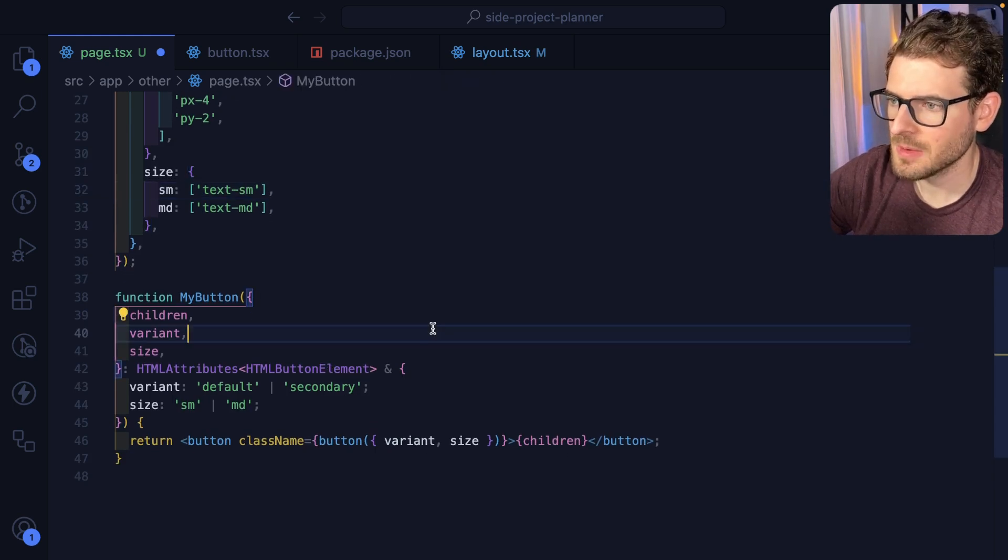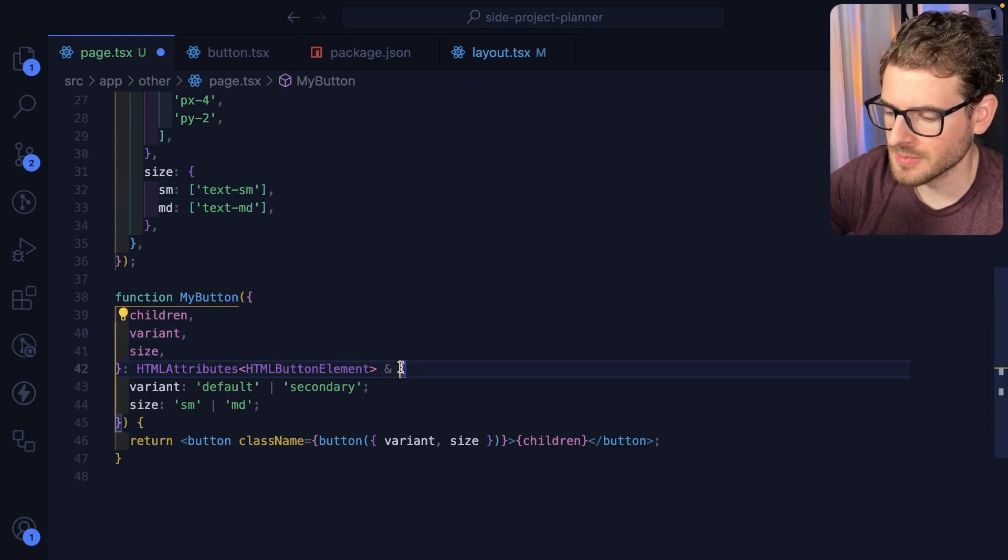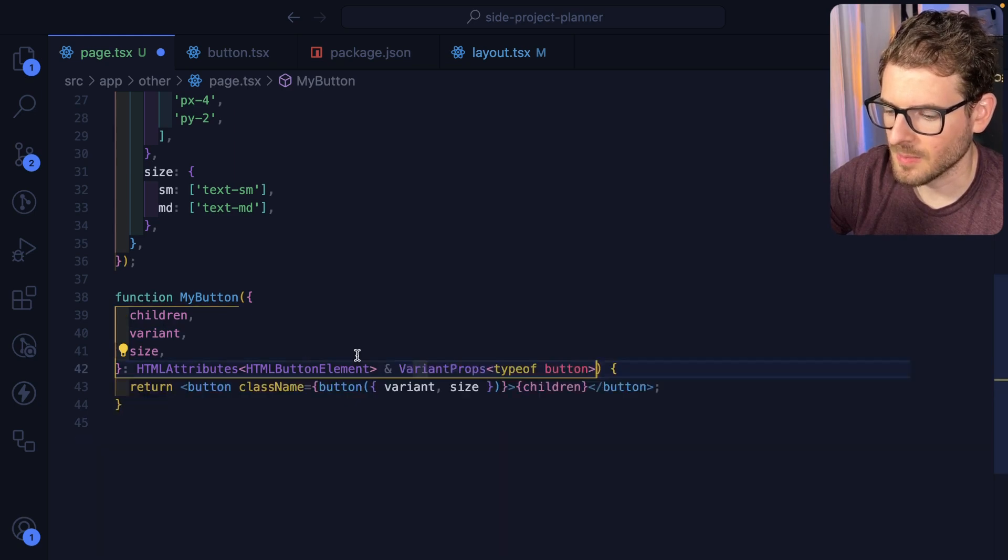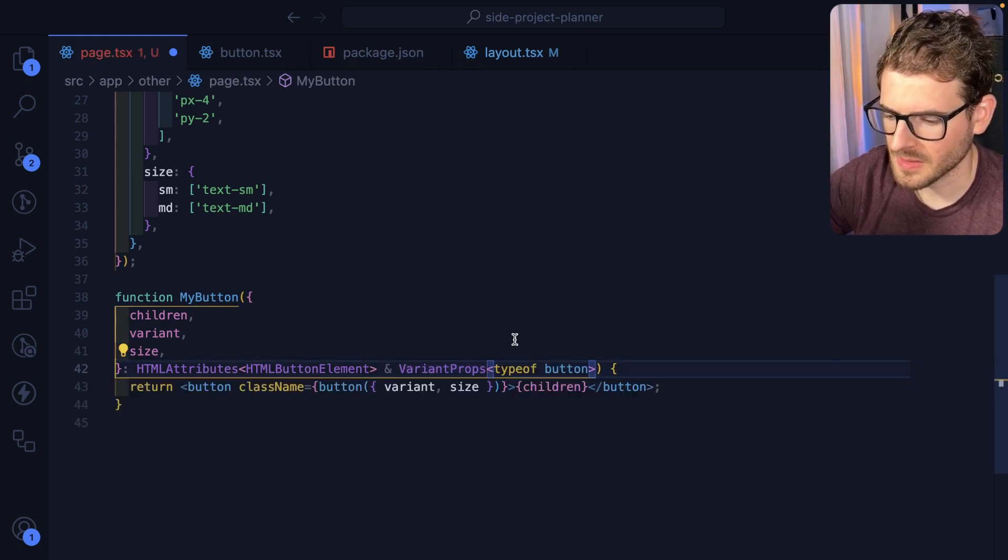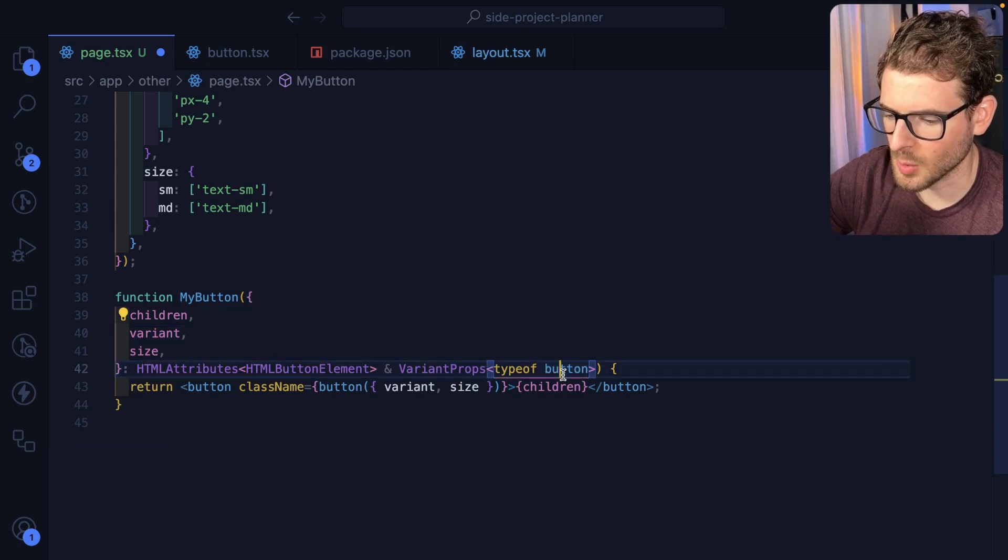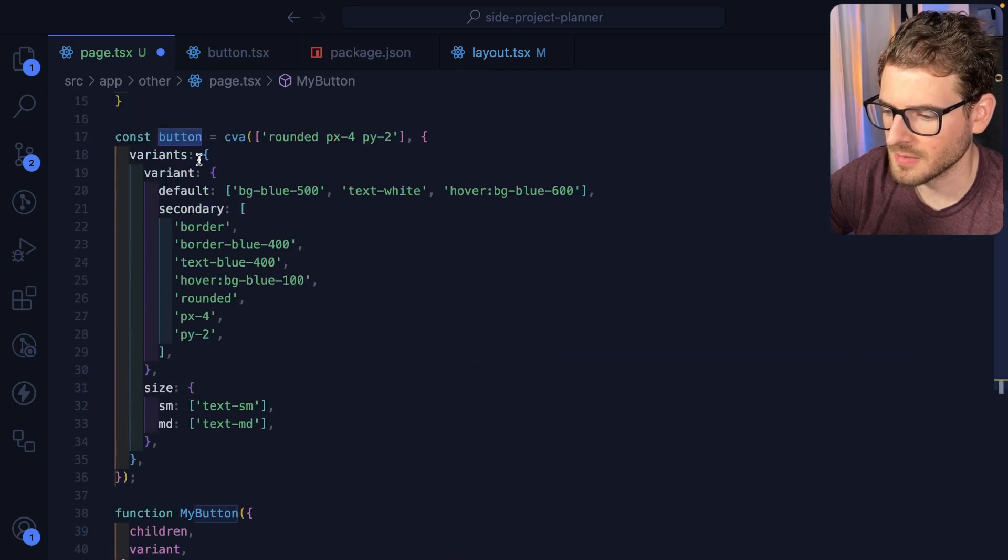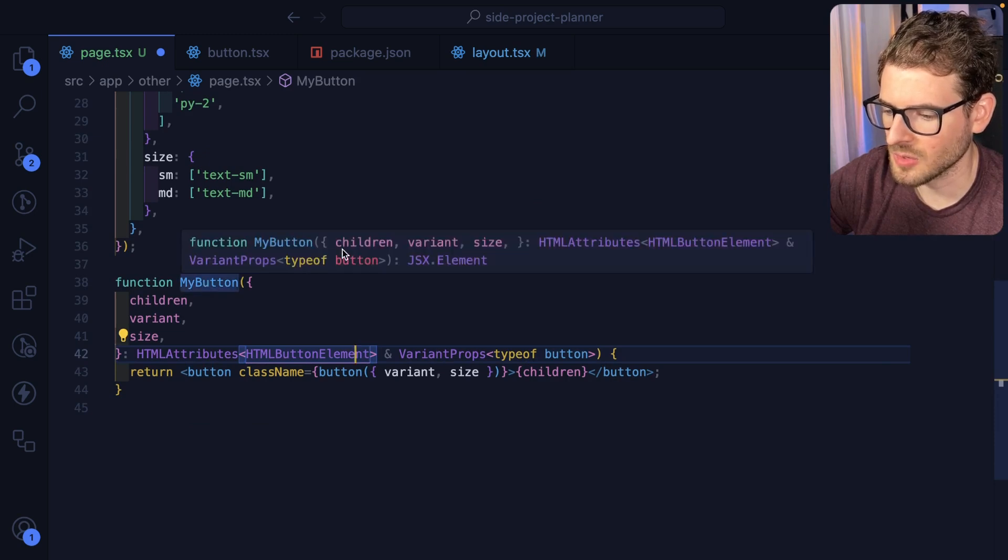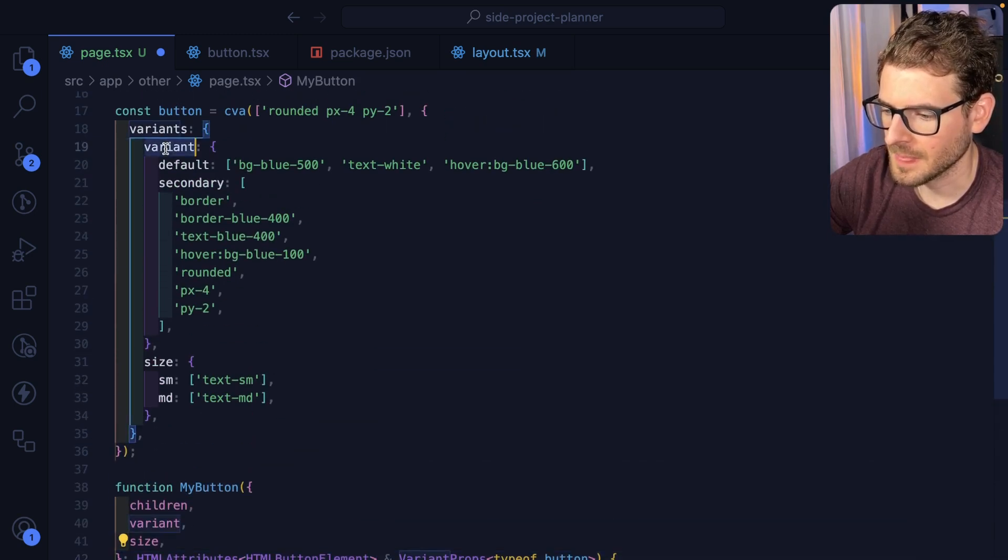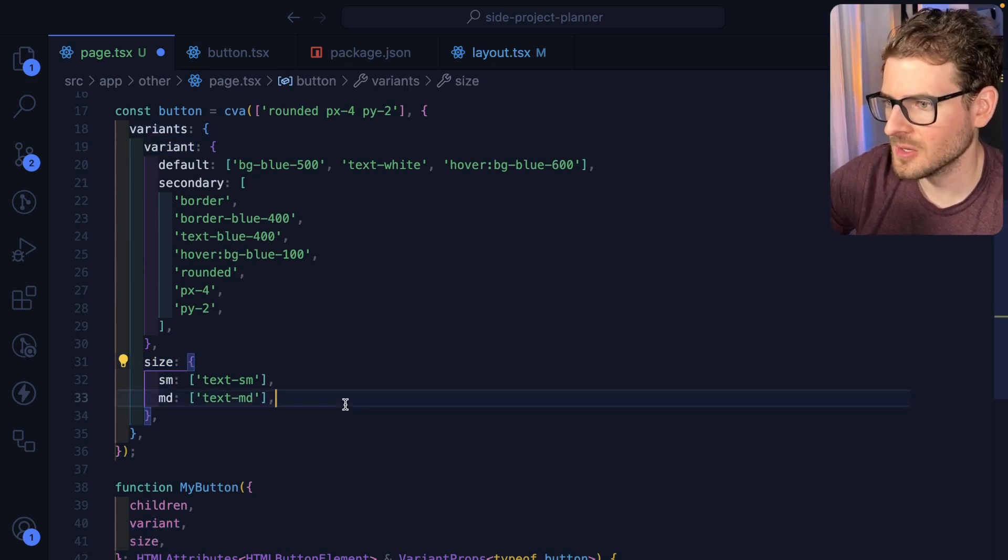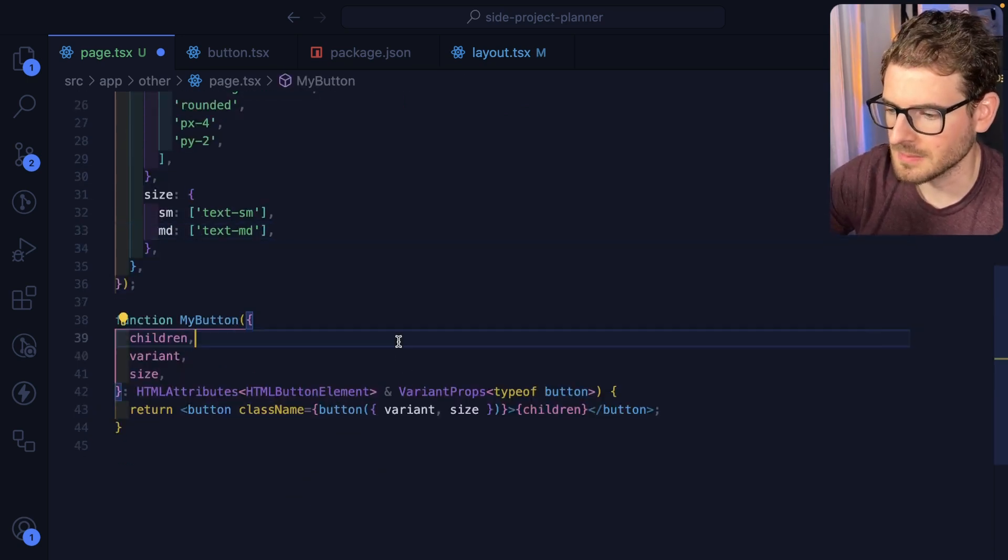So the second thing I want to show you is that instead of manually defining these properties here, if you're using TypeScript, we're going to use a type that's provided from this library. And you basically just pass it your type of the button that you have defined up here. And now by default, your button is going to take in those variants and sizes that you defined right here as well. So it just makes it a little bit easier and you can pass those in.